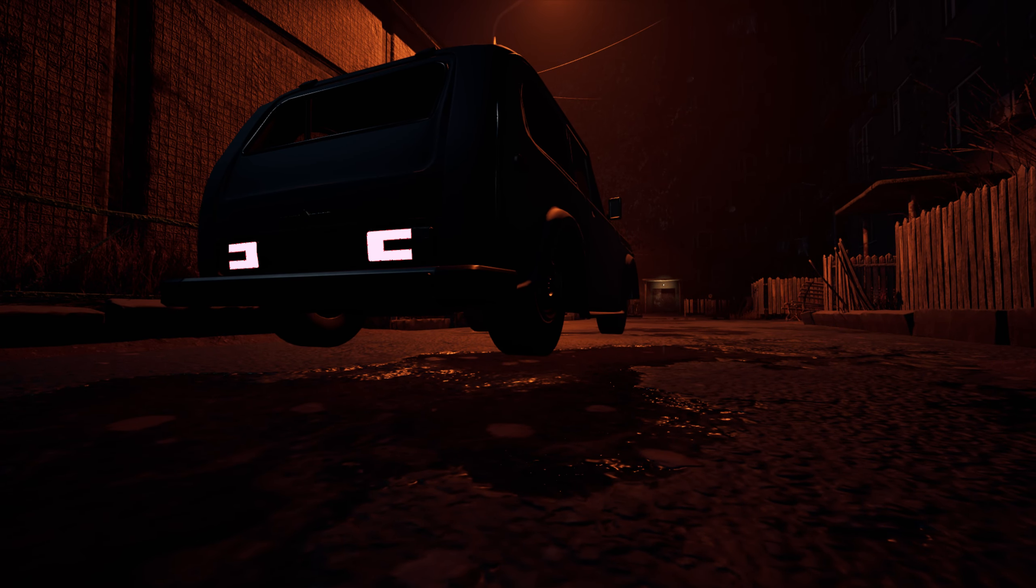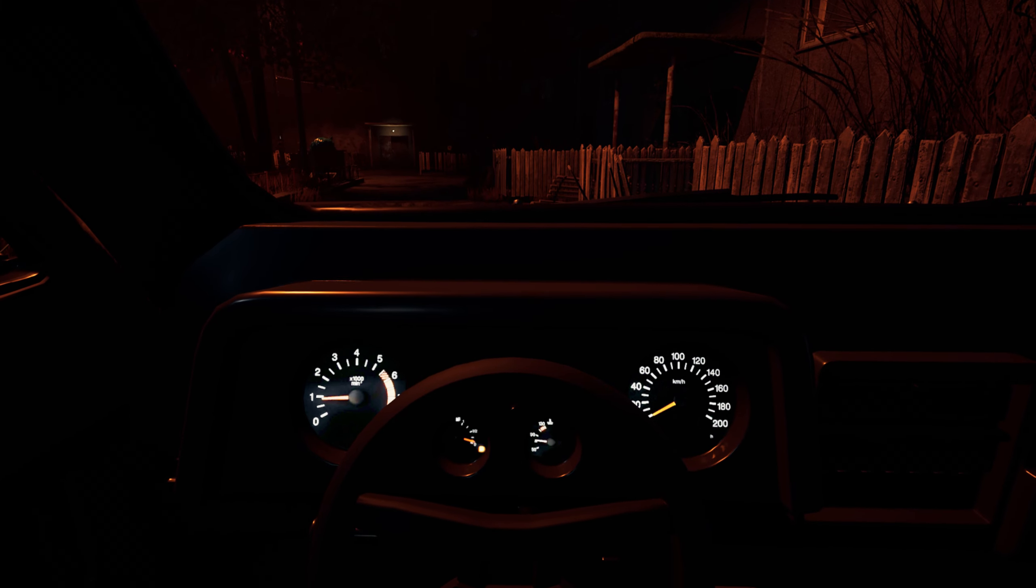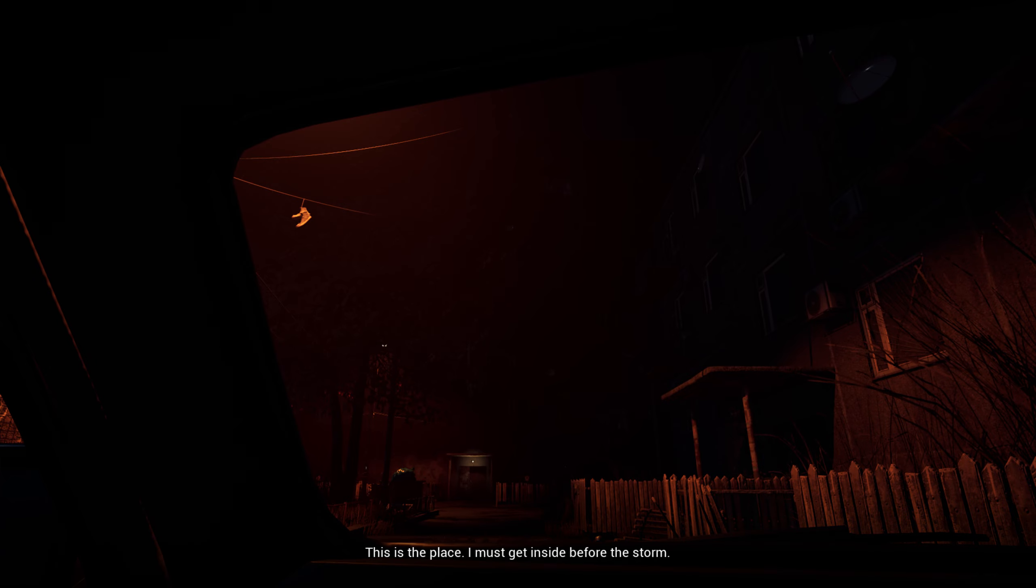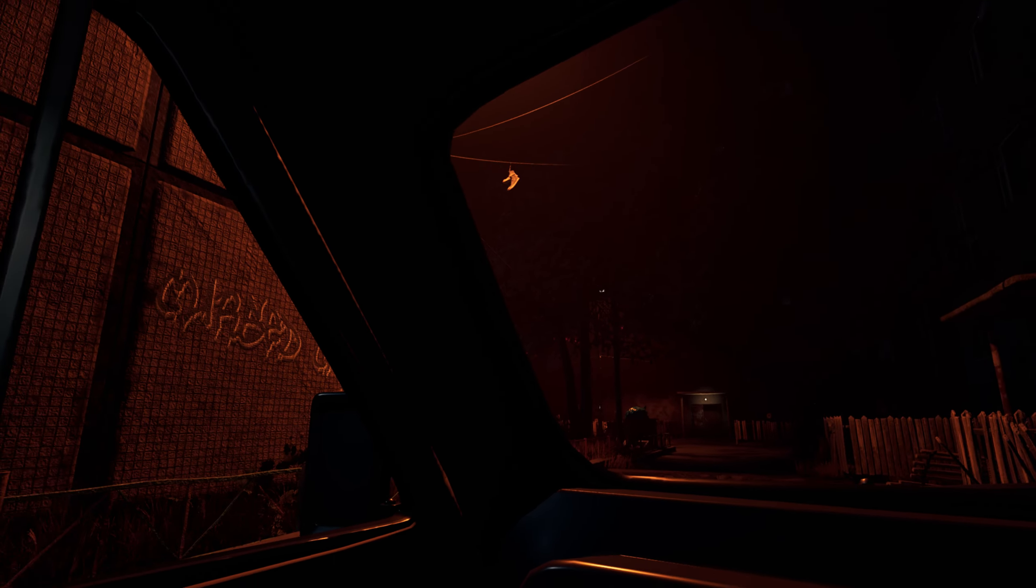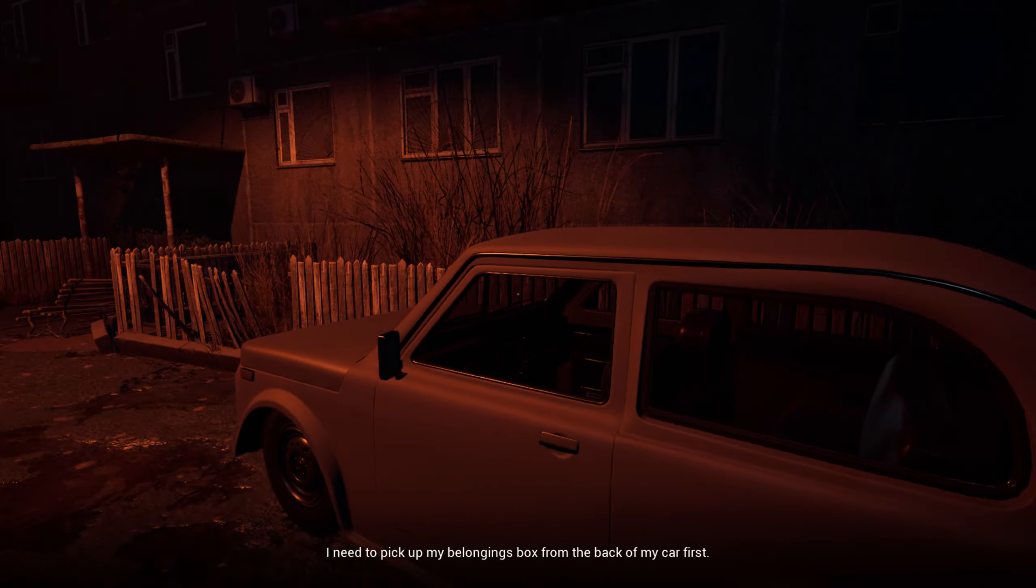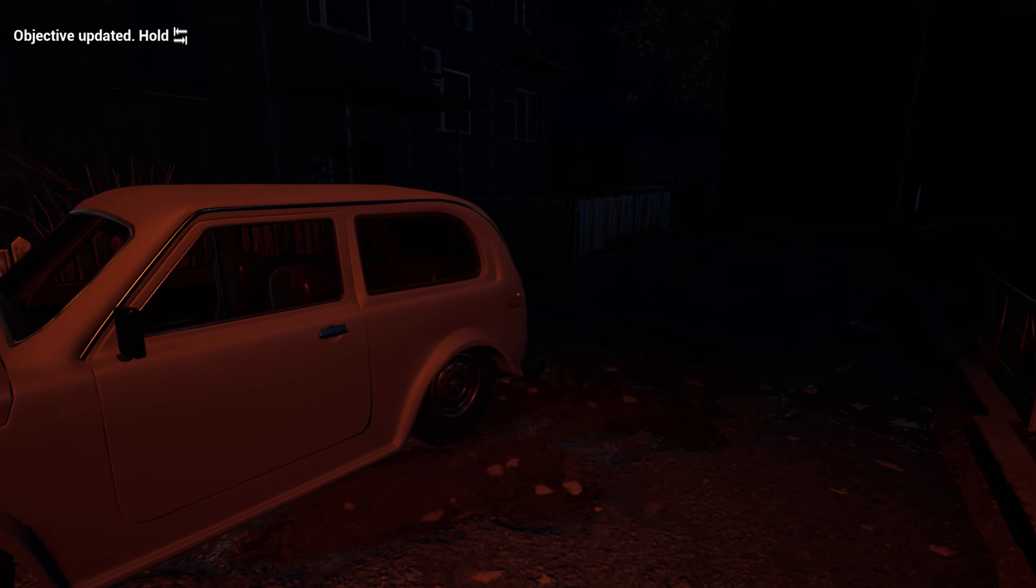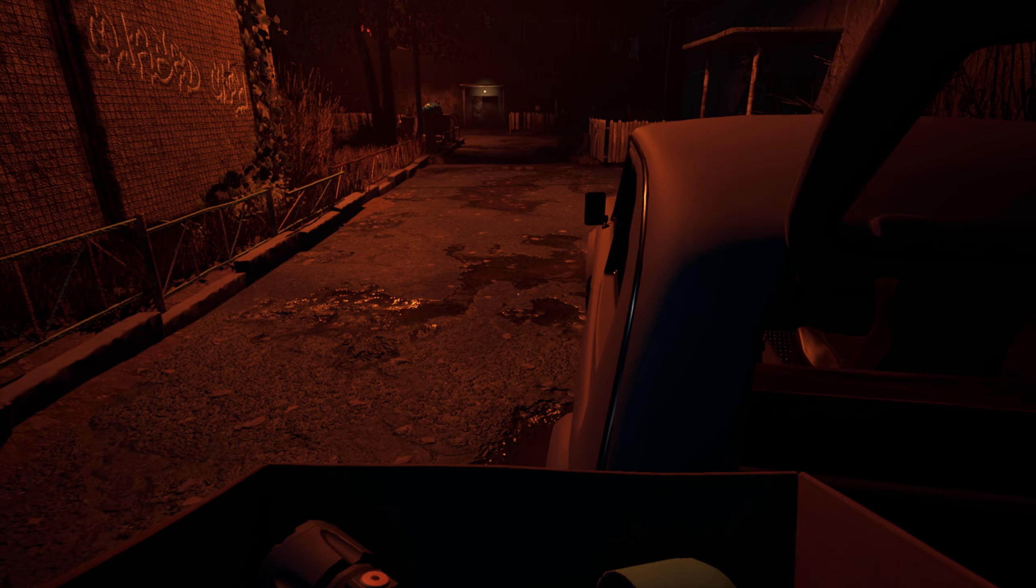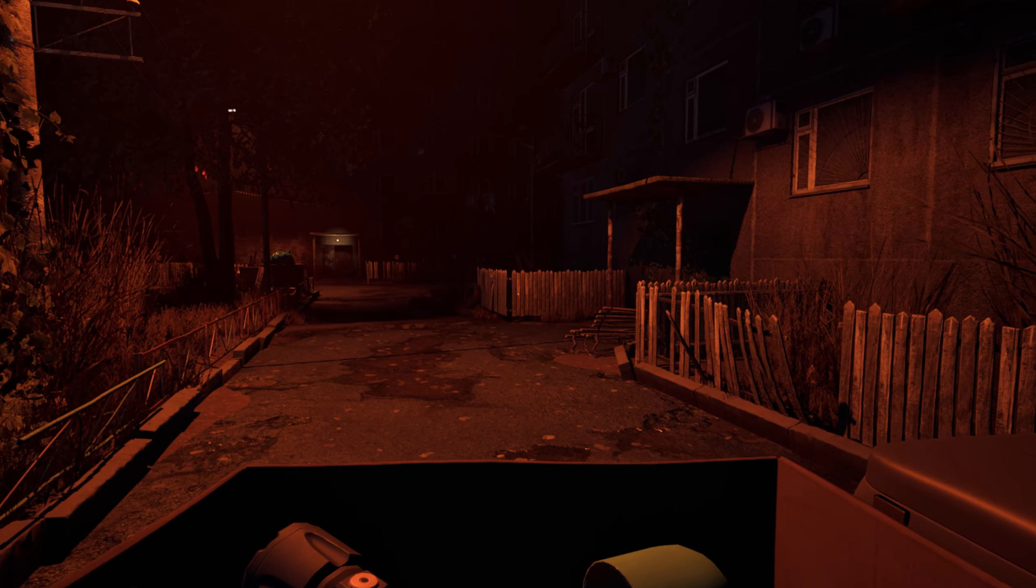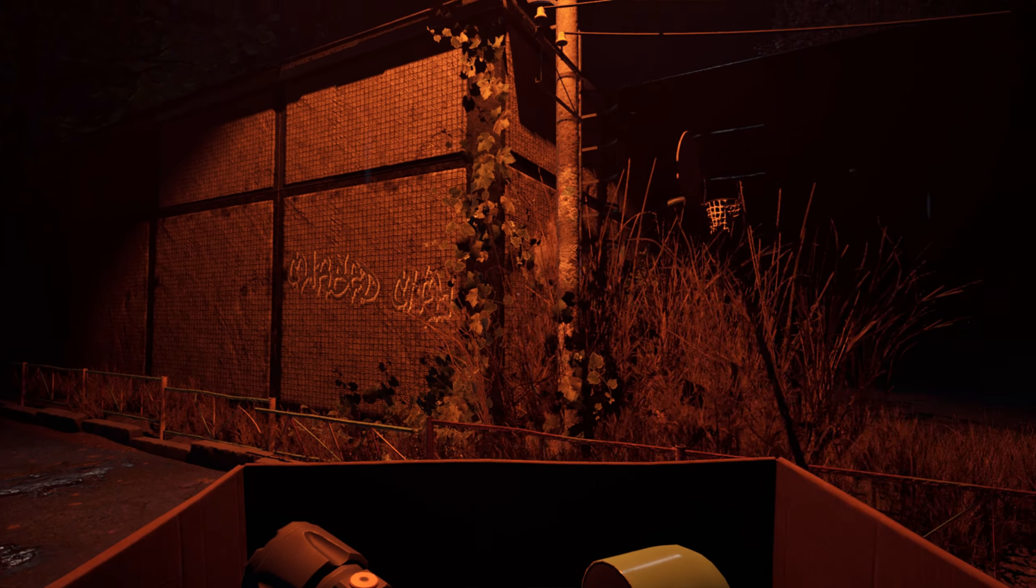Now these graphics are insane already. They were not kidding about realistic. This is the place. I must get inside before the storm. Well then get out the car. What are we waiting for? I need to pick up my belongings from the back of the car. Easy, we got our stuff. We're going to go inside. It's already raining.